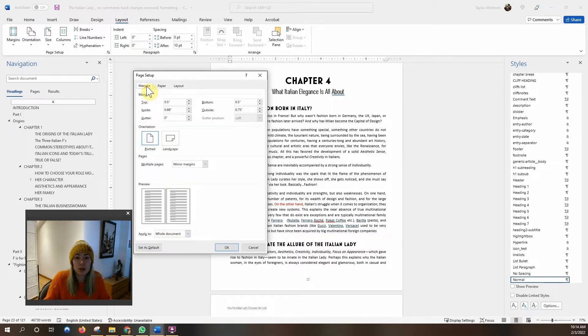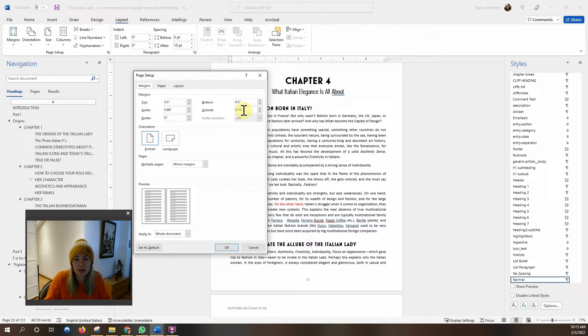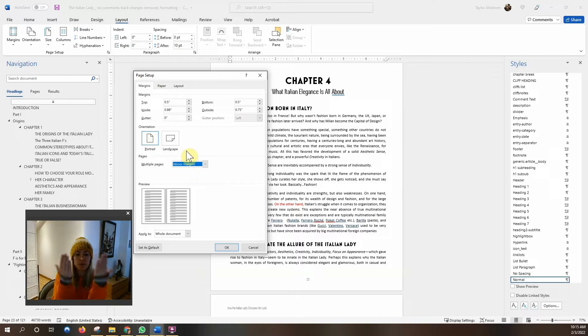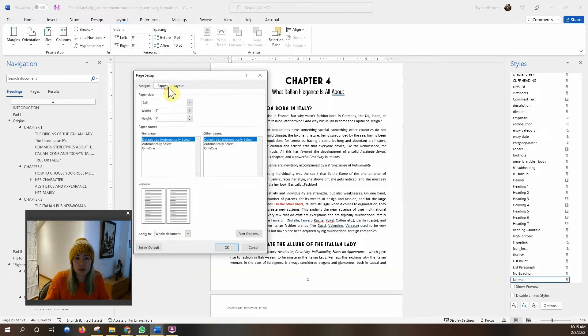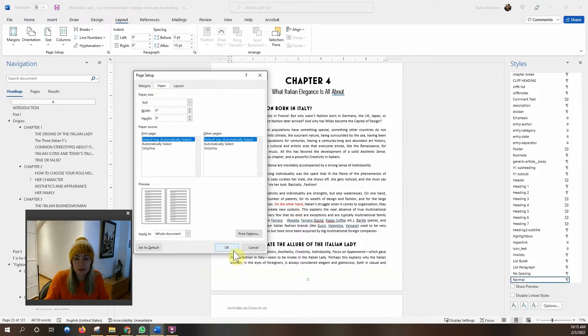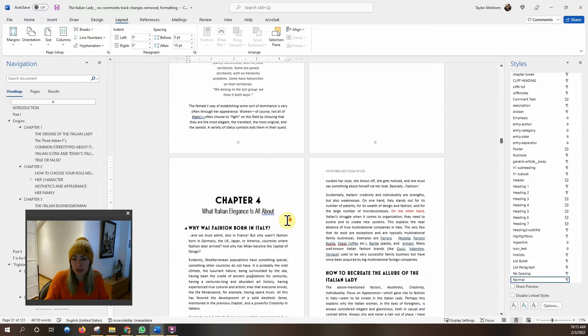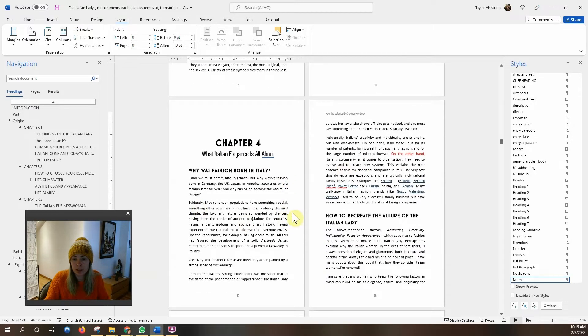We'll go into margins in a little bit but for a six by nine book these are pretty good. 0.875 on the inside and 0.75 on the outside and again mirror margins here which gives us facing pages and apply to whole document and we can just do that and we already have a much nicer looking book.